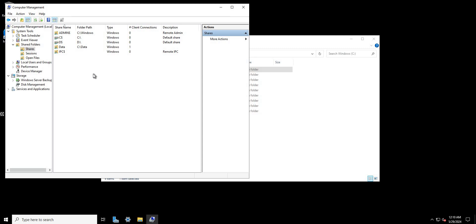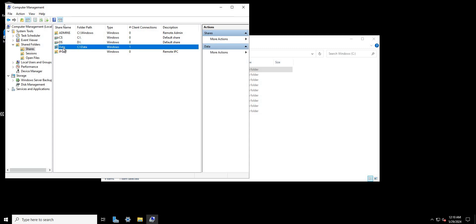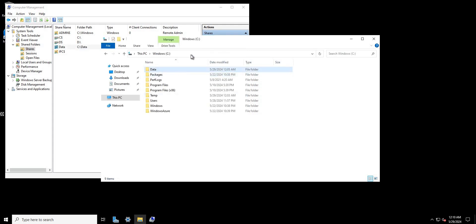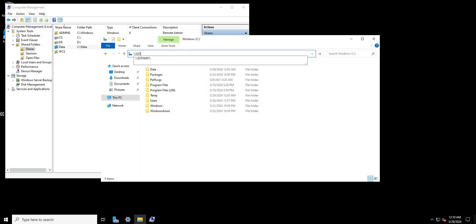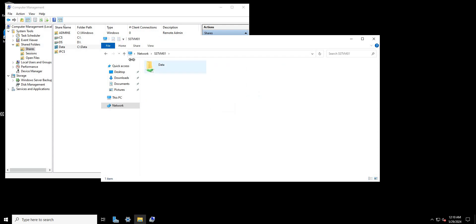In today's video we are going to be looking at Windows NTFS file permissions in my test server. I have a share folder called 'data' which is pointing to my system disk in a folder called 'data'. Users are going to access it by typing in the name of the VM — SSTVM01 — and then you will find the share folder there.